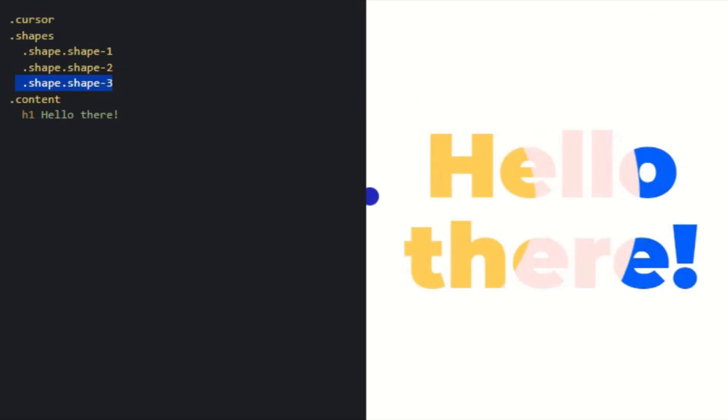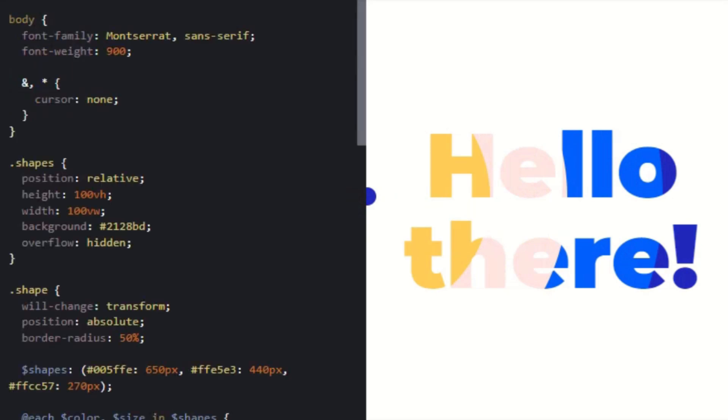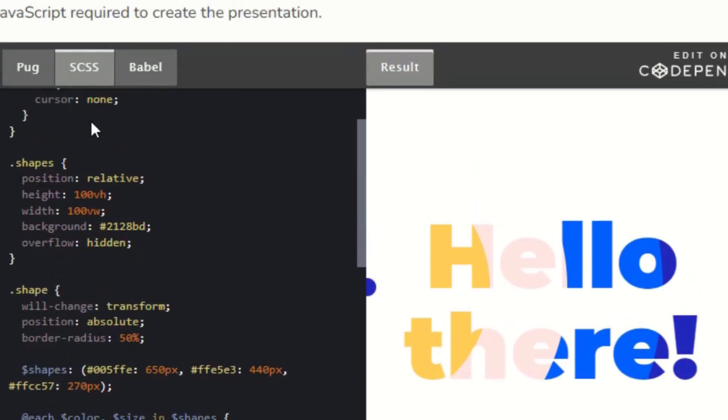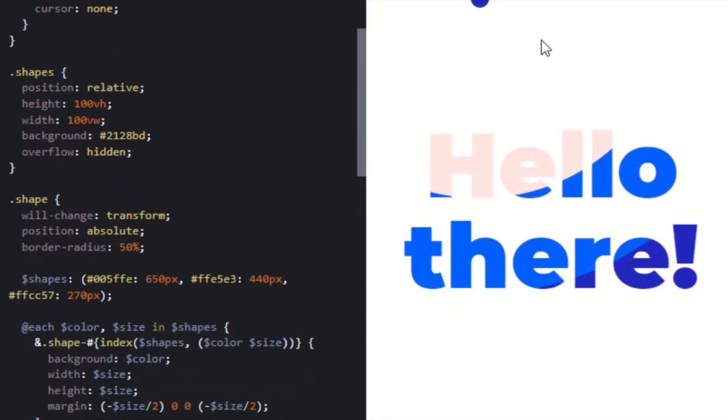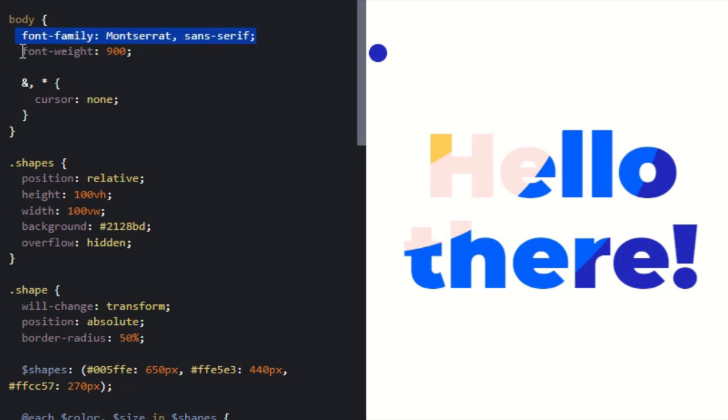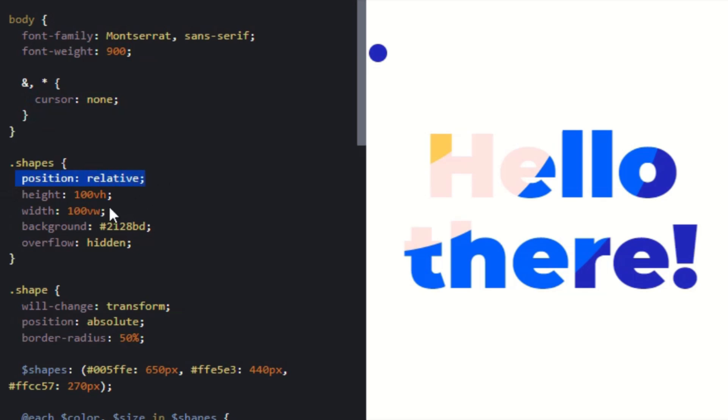Next, the content. Here is the SCSS—the extended version of CSS stylesheets. First, the body uses Montserrat font style. Then the shapes have position relative, height in VH parameter, and width is 100 percent.